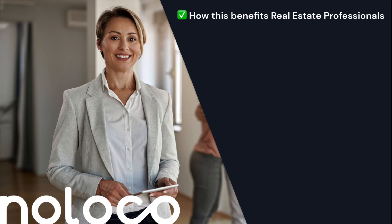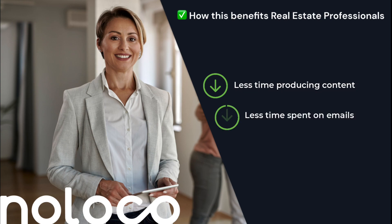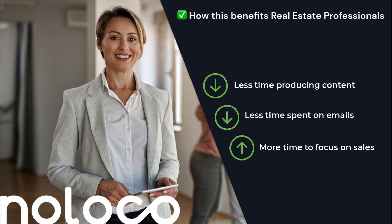We have drastically reduced the amount of time real estate agents must spend on creating attractive listings for marketing materials, as well as writing enticing sales emails to send to potential buyers. With the help of NoLoco workflows and ChatGPT, we can increase a real estate agent's efficiency tenfold.